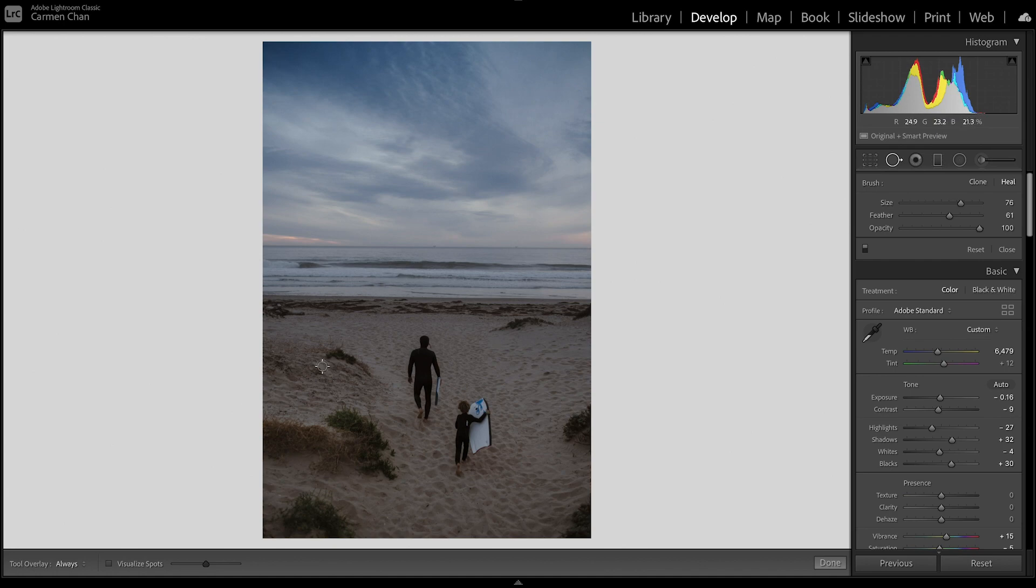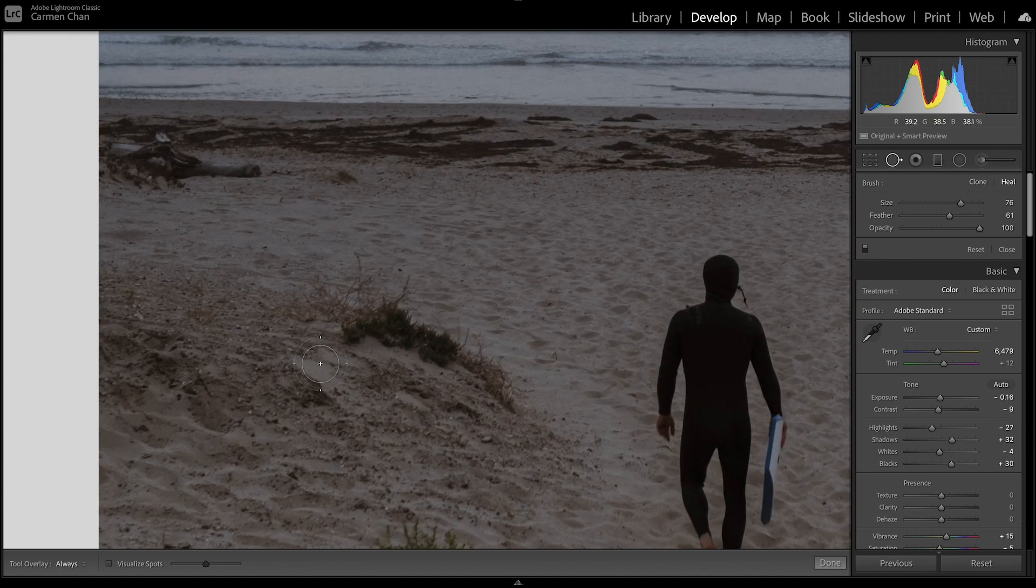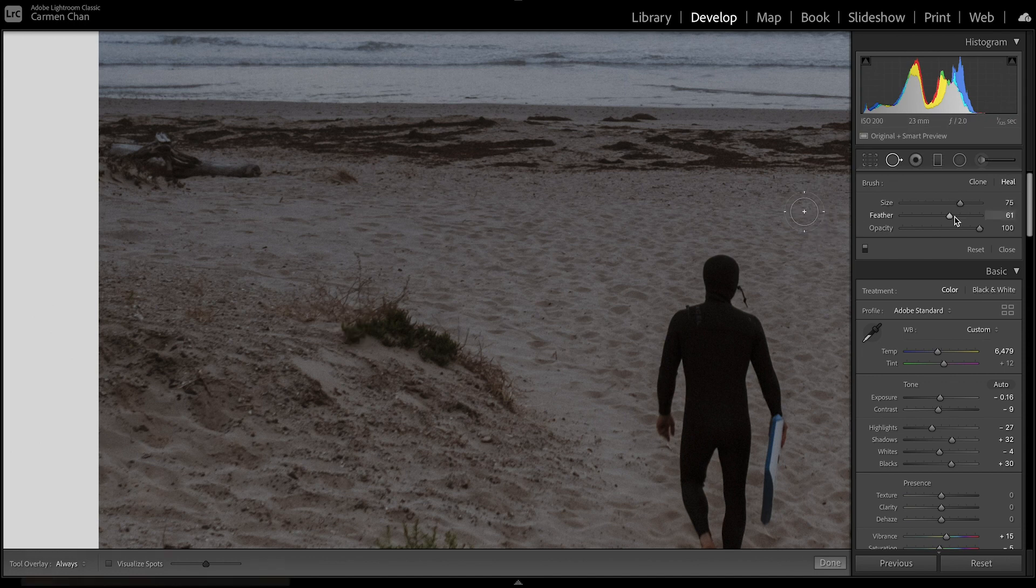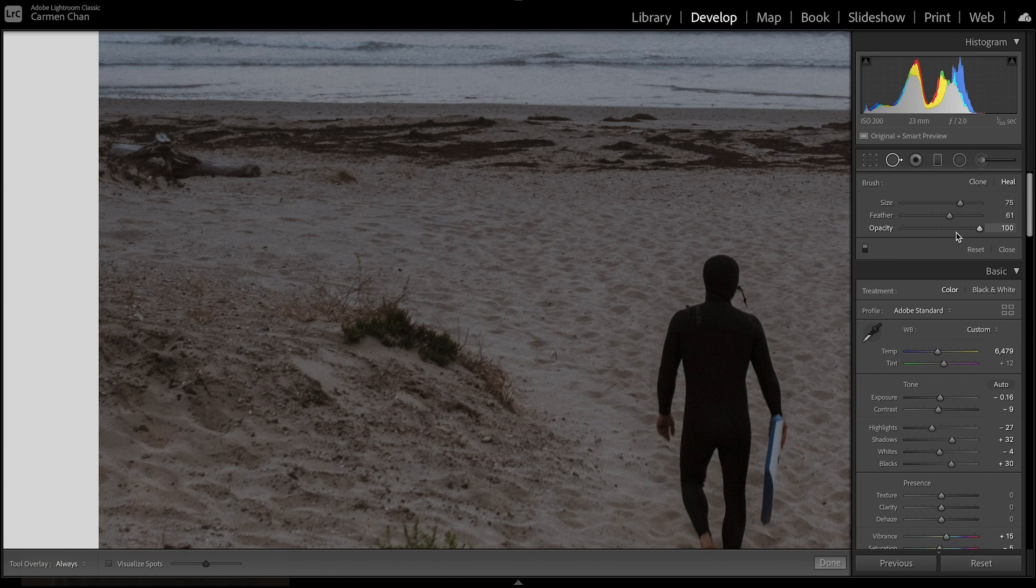I'm going to select heal and zoom in. Now I want to adjust the size of my brush, making it smaller using the slider or the left bracket key. There are also sliders that allow you to adjust the amount of feather and opacity of the brush.